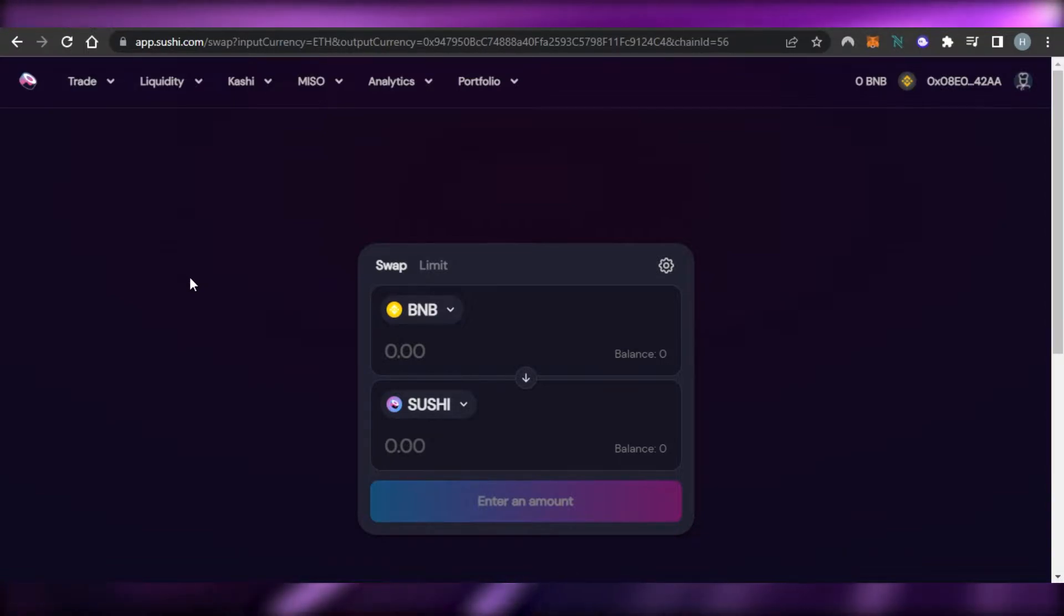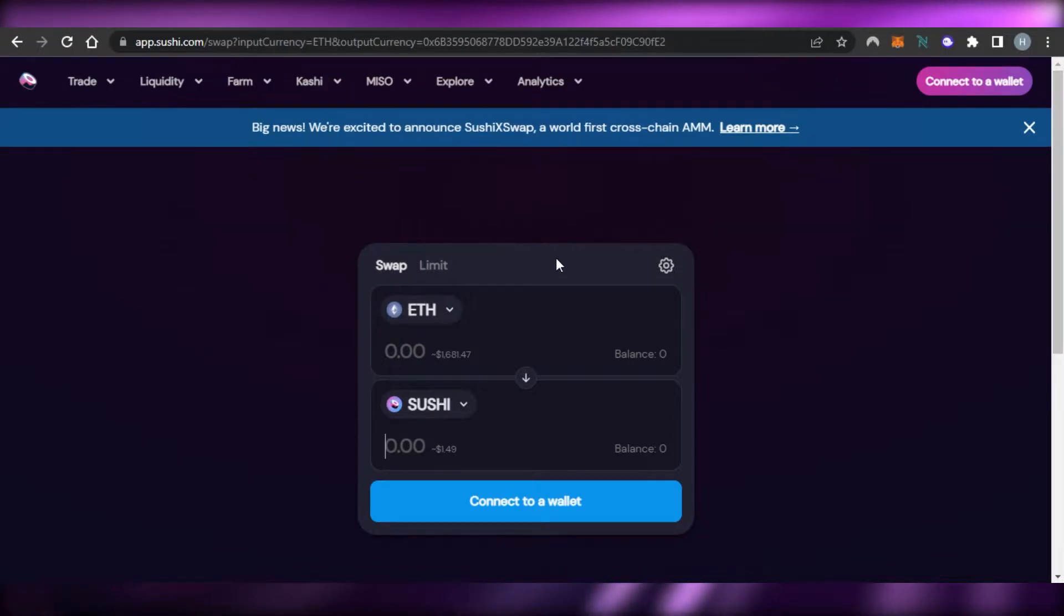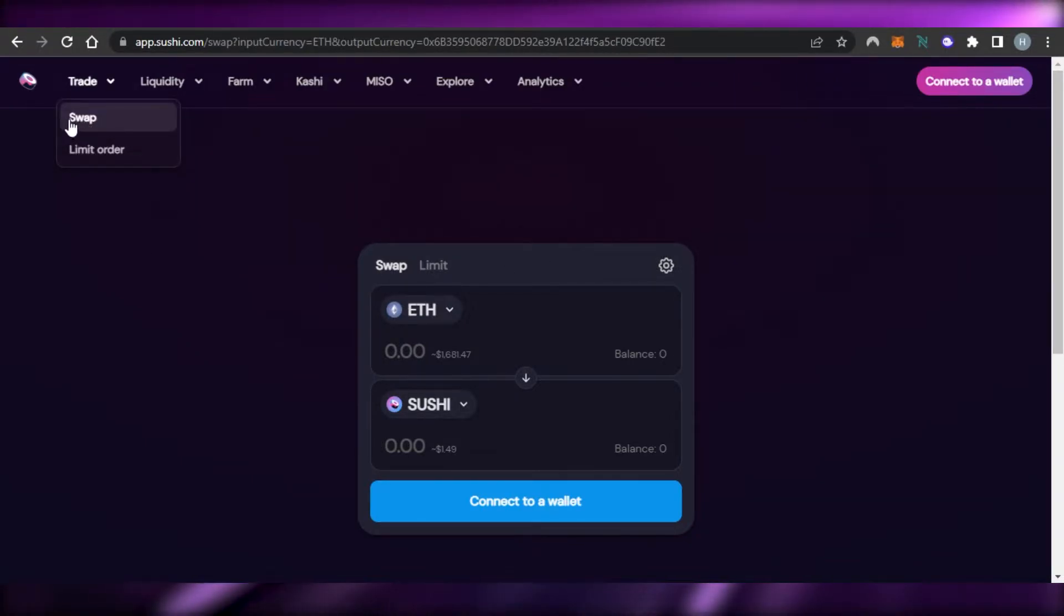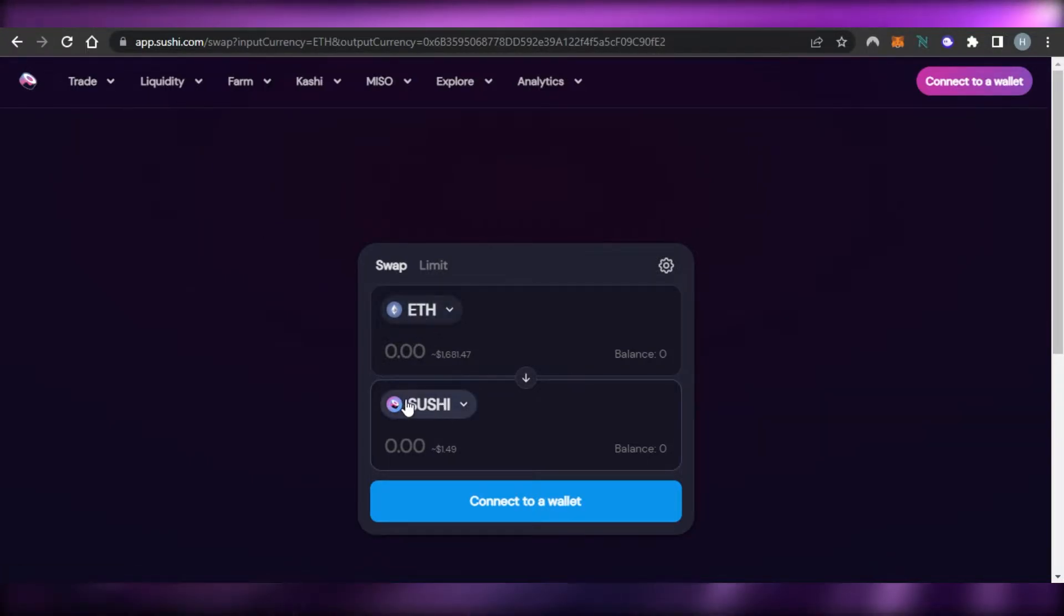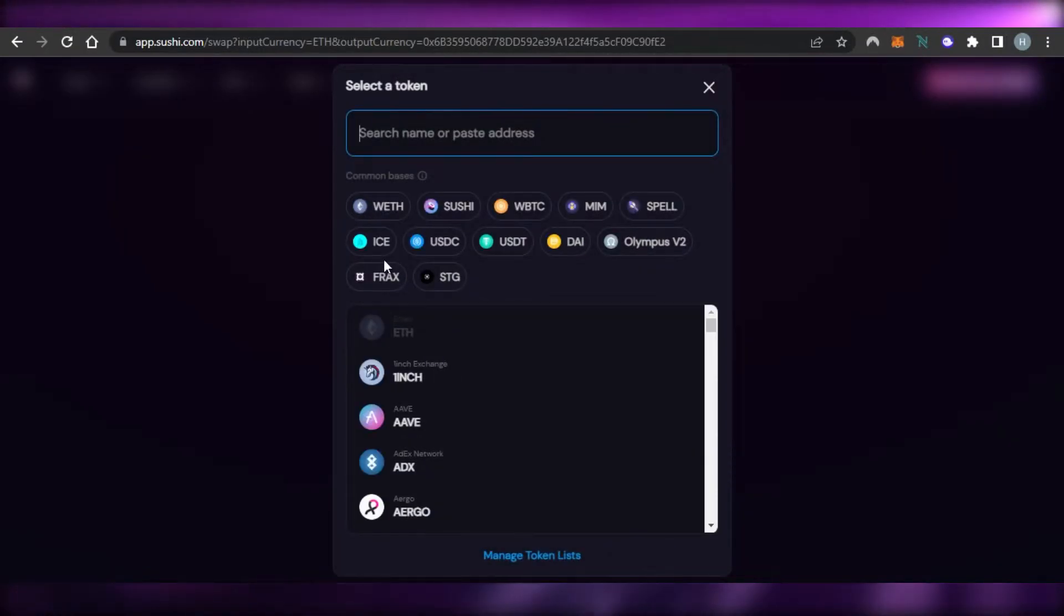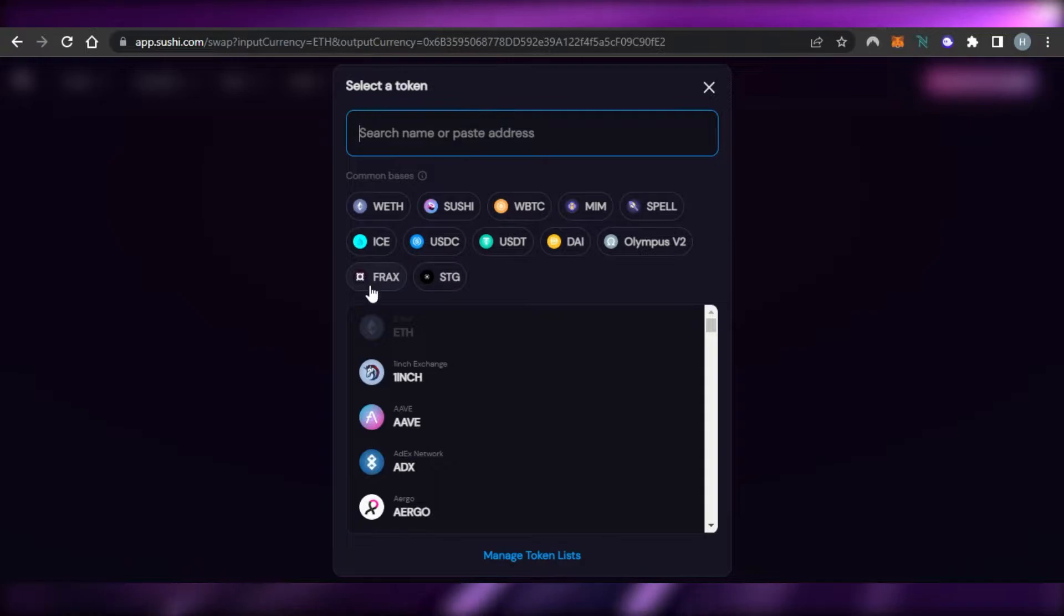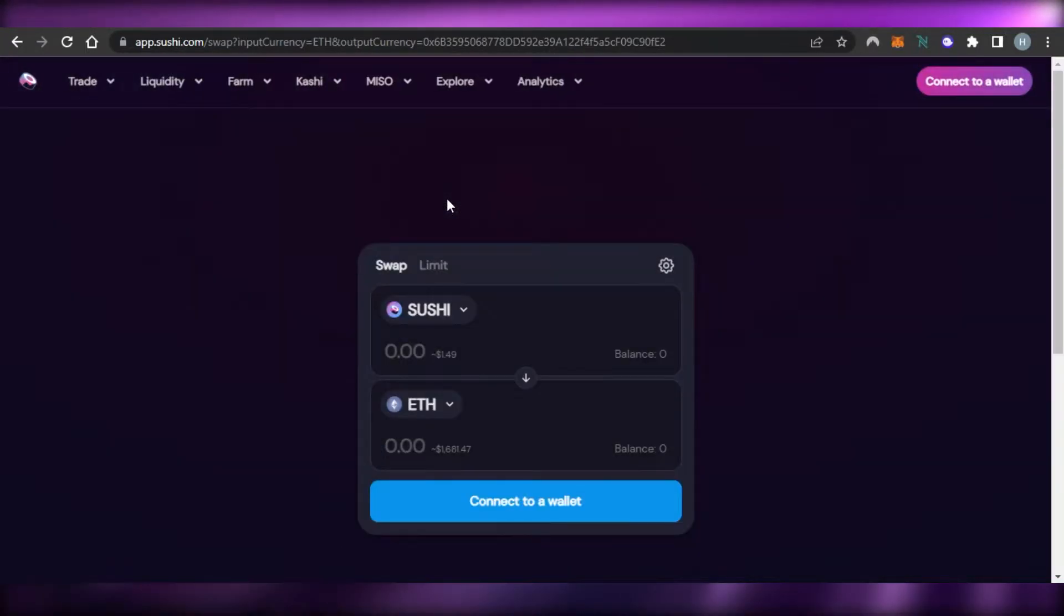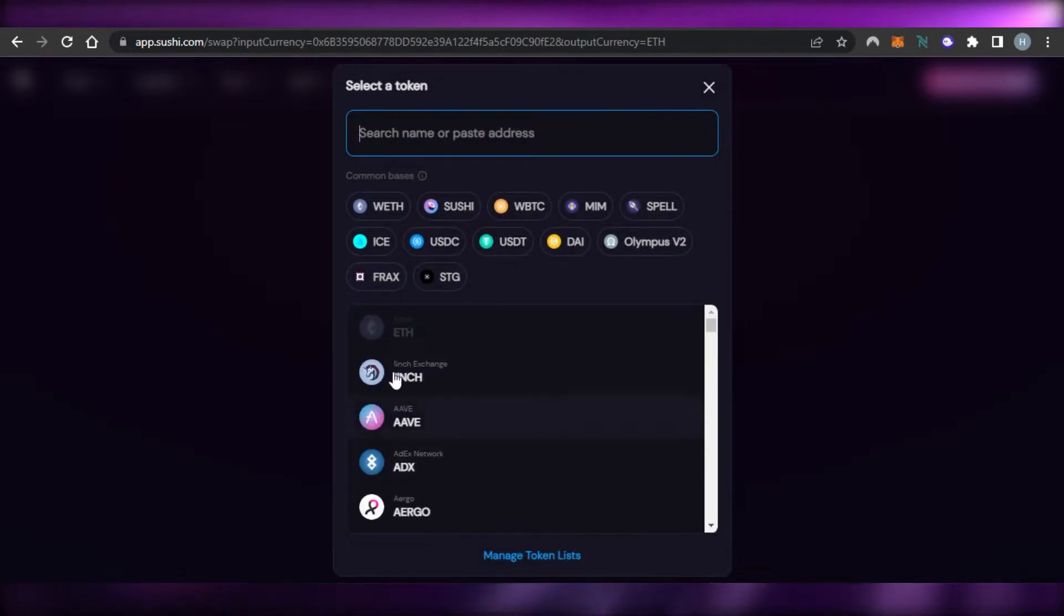Once you have the wallet again you will add the BNB network and connect it to your Sushi. Now let's check out Sushi and how we can swap and trade on sushi.com. So here we are and you can see first of all we have Trade. In Trade we have Swap option. So here I can swap from Ethereum and Sushi. So first we just select our asset and our coin that we want to actually swap.